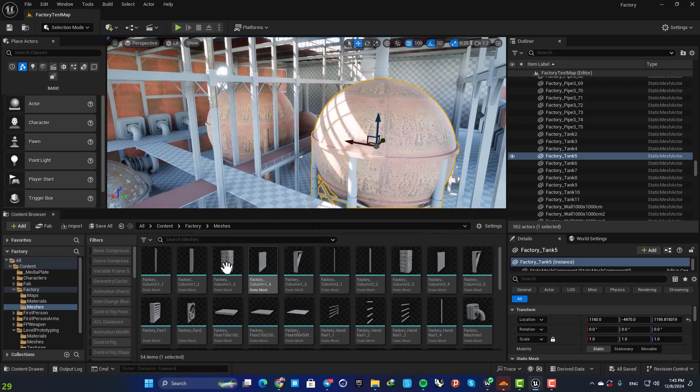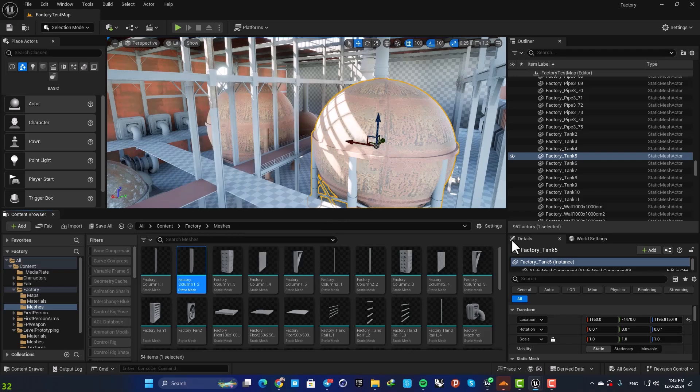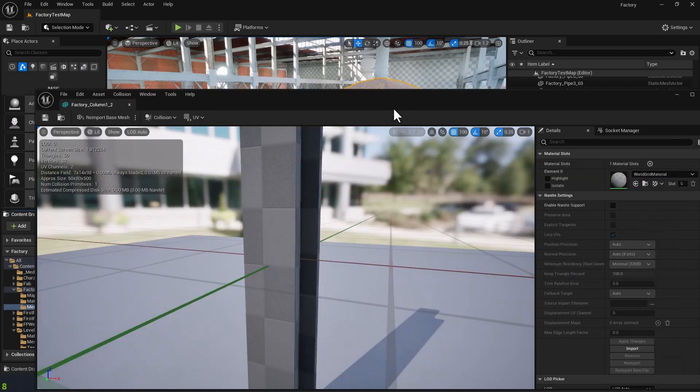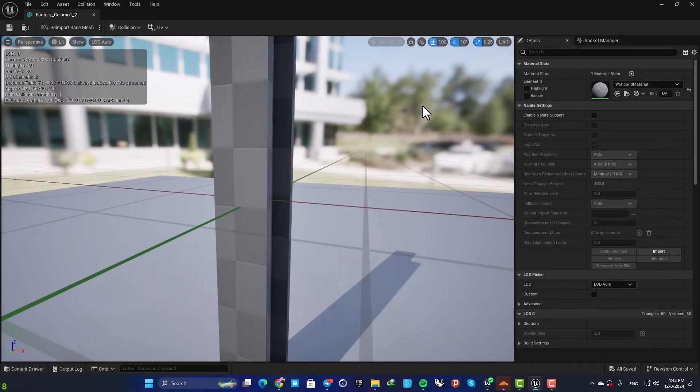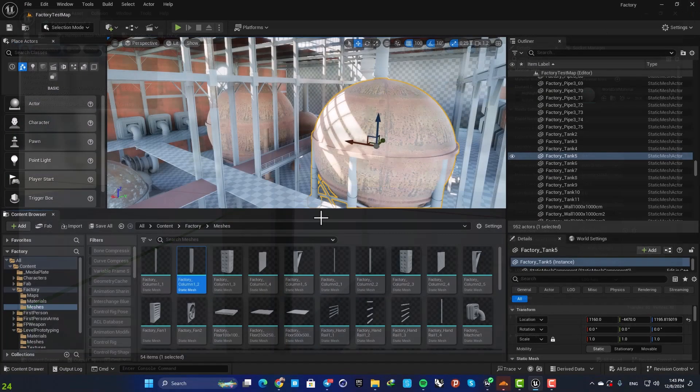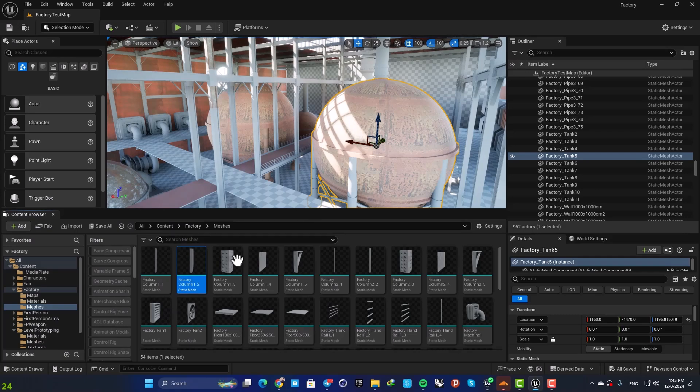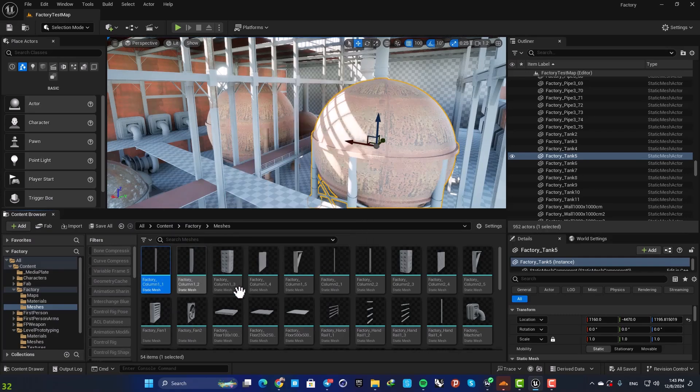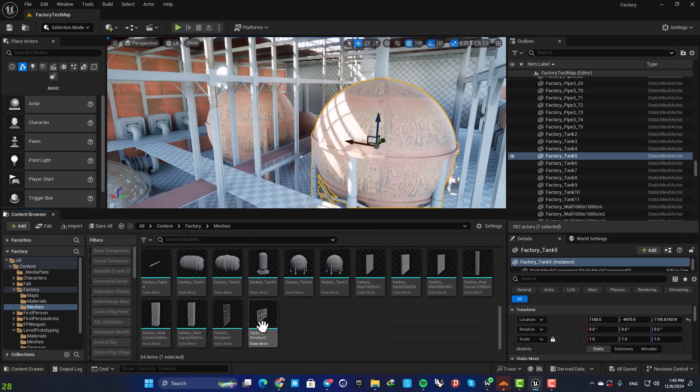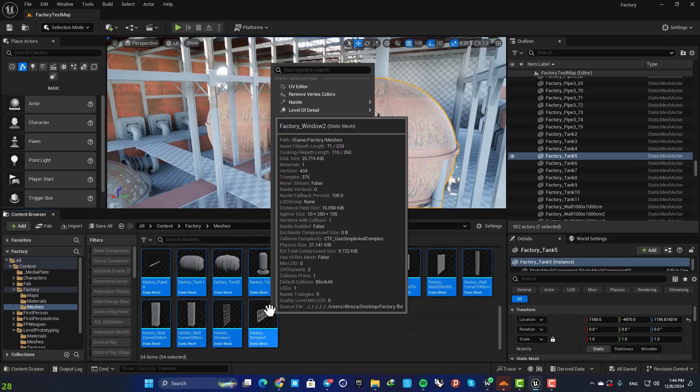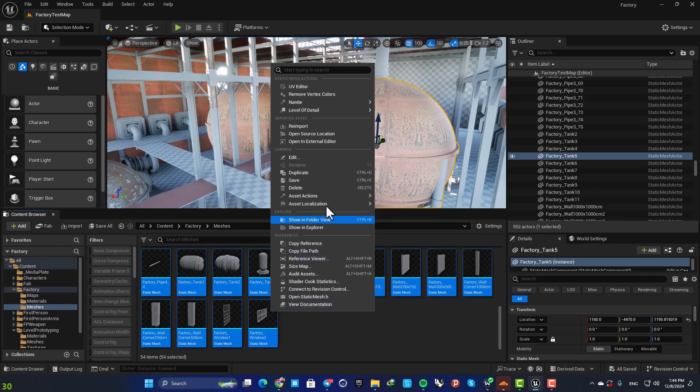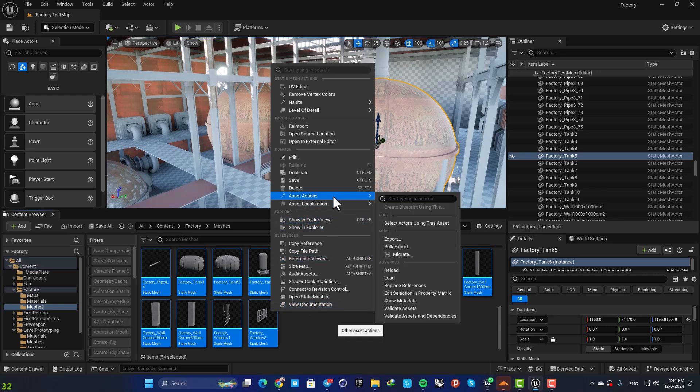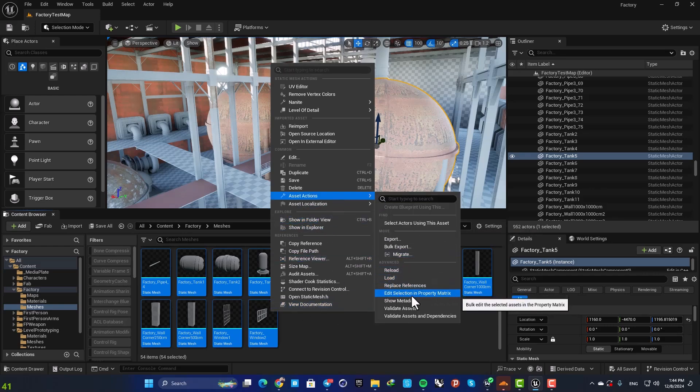And you want to edit something in all of them. You can open them one by one, edit them, and save, which is a very tedious job. Or you can select them all, right click, go to Asset Actions, and go to Edit Selection in Property Matrix.